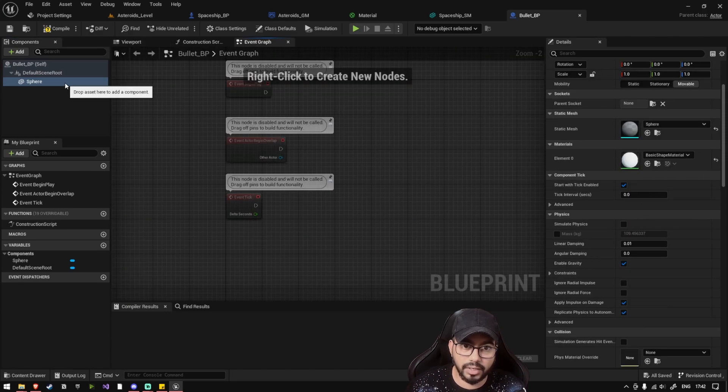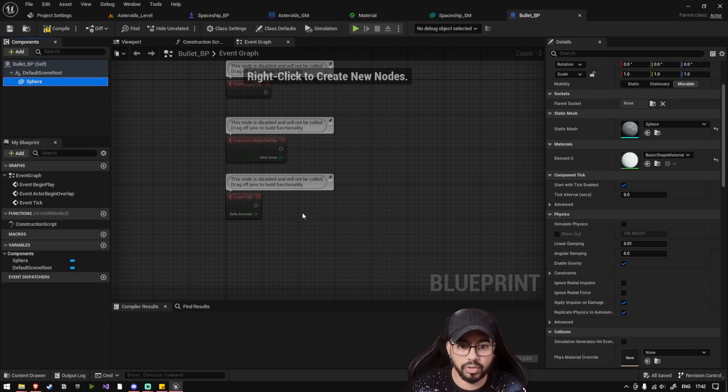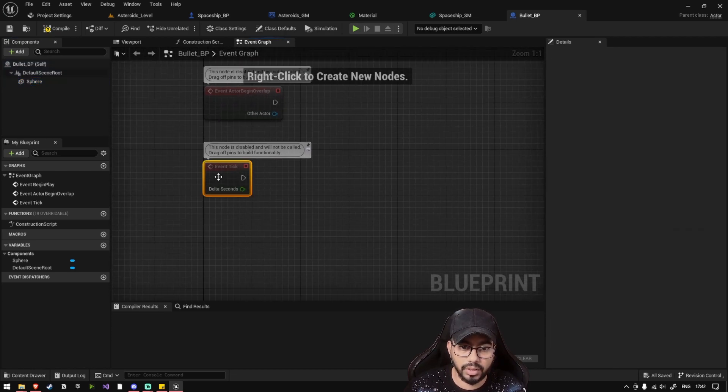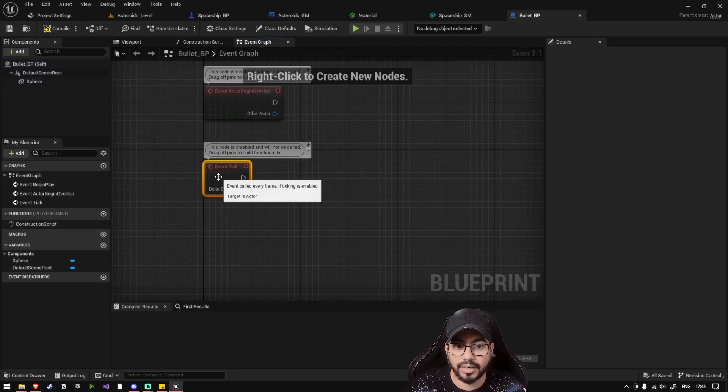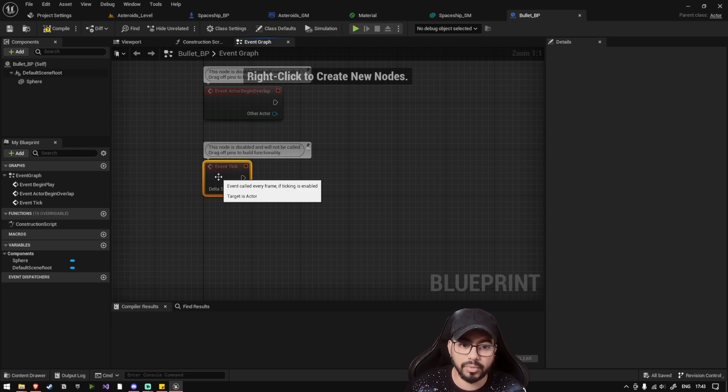As soon as the bullet spawns, we want to move it in a forward direction, straight forward direction. So on the event tick of the bullet, tick is the function which is called on every frame.